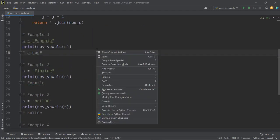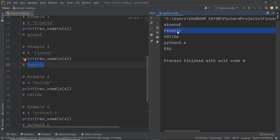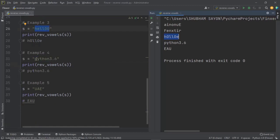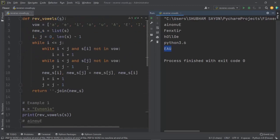These are the given test cases. Let's execute the code. The expected output and the output we received match exactly. The second example works as well. The third example outputs also match. The fourth example has no vowels, so Python returns the string as-is, which is correct. The final test case expects 'eau' and that is exactly what we got. Our code works perfectly fine and you can definitely use it in your interview.